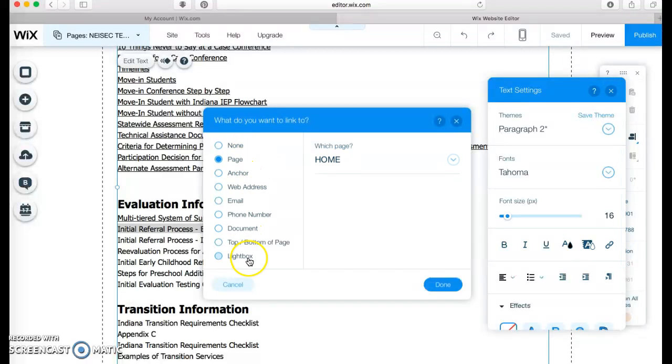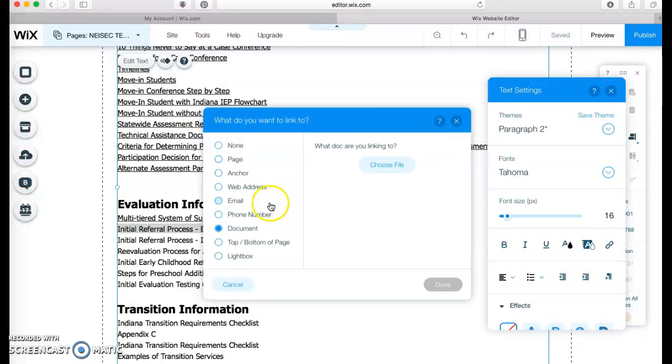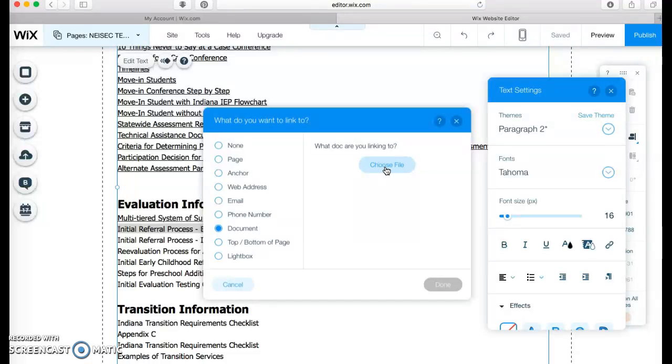And here you can link it to whatever you want. And I need a PDF, so I'm going to get a document. And what document am I linking it to? I've got to choose the file.